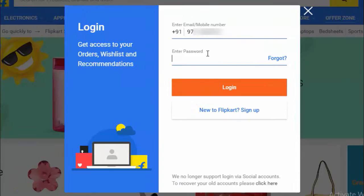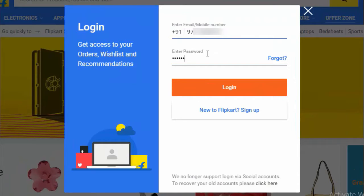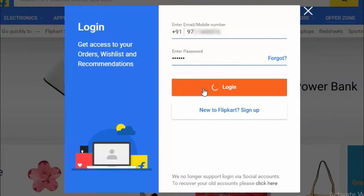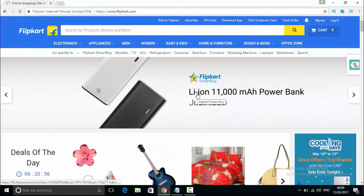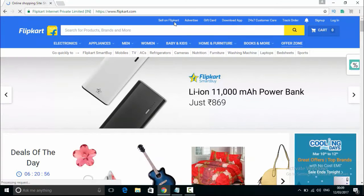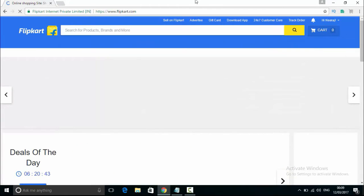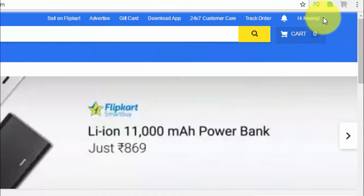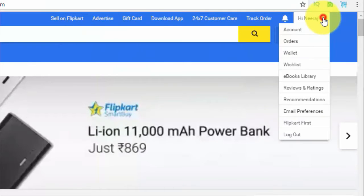You will need to log in with your phone number, email, and password. Once you log in, you will be inside your account.